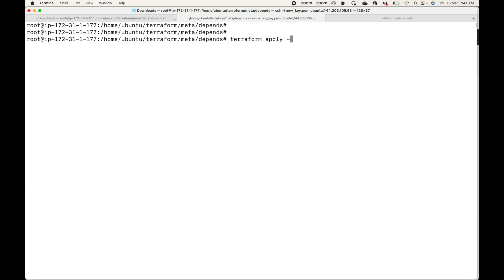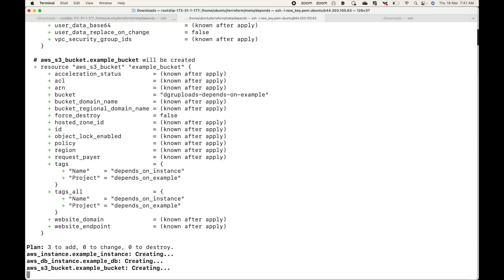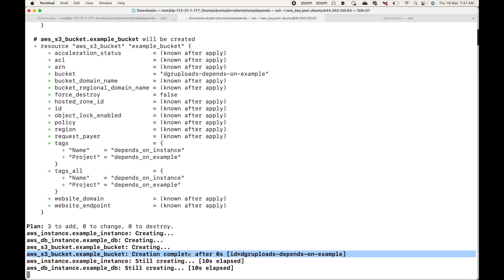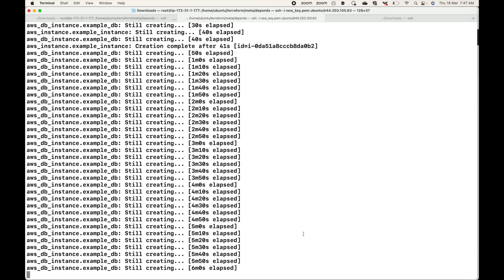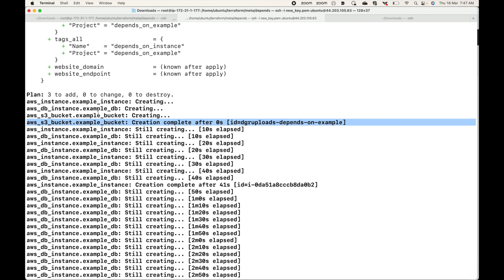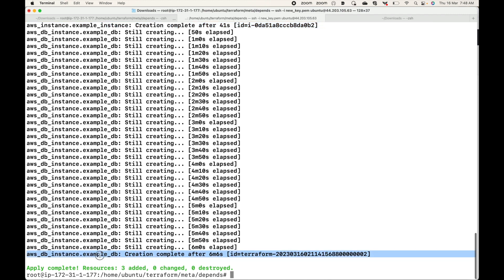Running terraform apply with auto-approve, this starts creating the resources. Like I said earlier, Terraform will handle dependencies to a certain level. Here you can see the S3 bucket is created first, then it launches the EC2 instance, and then the DB instance. This took some time, but as you can see, by default Terraform handles the dependency order for us.